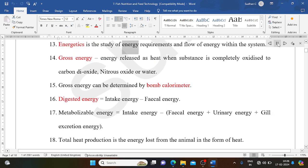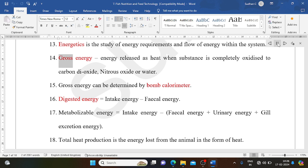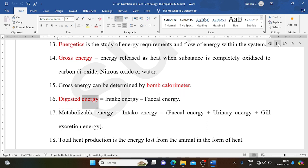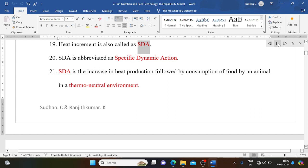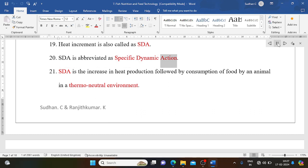Energetics is the study of energy requirements and flow of energy within the system. Gross energy is the energy released as heat when a substance is completely oxidized to carbon dioxide, nitrous oxide, or water, and can be determined by bomb calorimeter. Digested energy equals intake energy minus faecal energy. Metabolizable energy equals intake energy minus faecal energy, urinary energy, and gill excretion energy. Total heat production is the energy lost from the animal as heat. Heat increment is also called SDA — Specific Dynamic Action — the increase in heat production following consumption of food by an animal in a thermo-neutral environment.